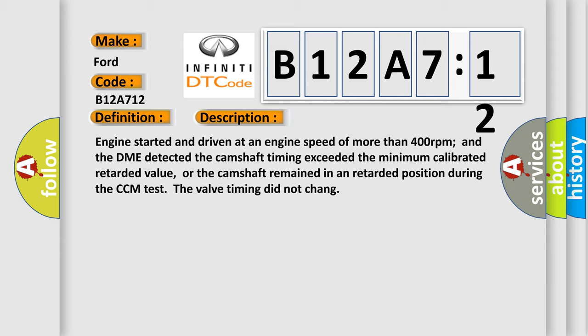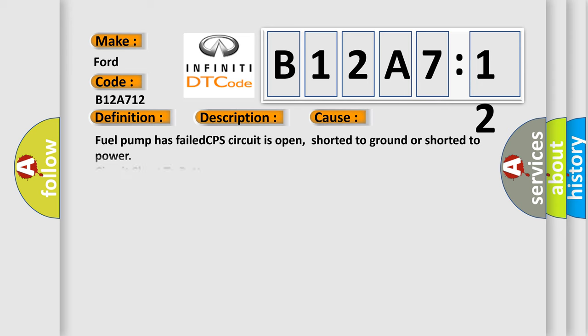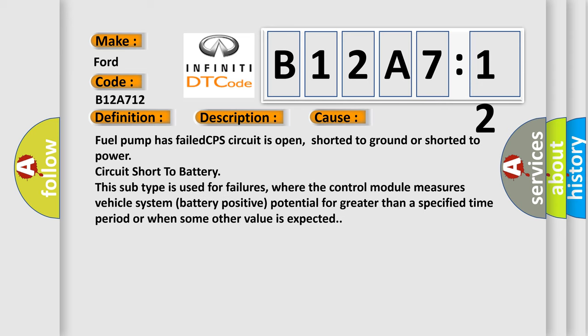This diagnostic error occurs most often in these cases: fuel pump has failed, CPS circuit is open, shorted to ground or shorted to power, circuit short to battery. This subtype is used for failures where the control module measures vehicle system battery positive potential for greater than a specified time period or when some other value is expected.